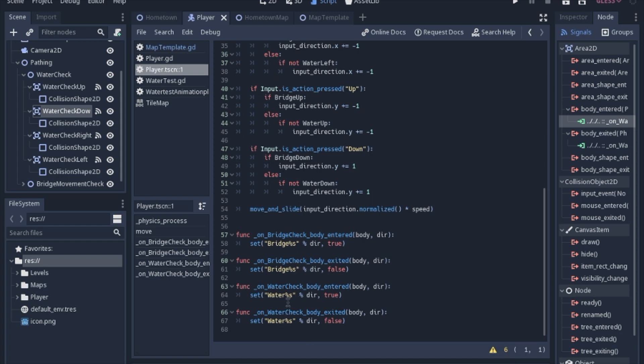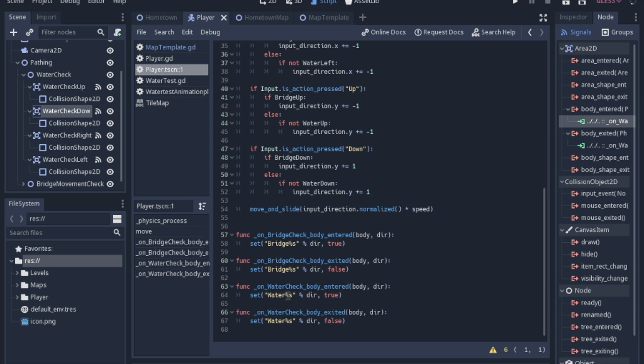So what this means is, if you remember, every single one of those variables start with water, then the part that we want to change is going to be the percent sign s. And then after that string, we're going to do percent sign dir. So when we get up through the signal, it's going to replace this percent sign s with up and right and left and up or down.